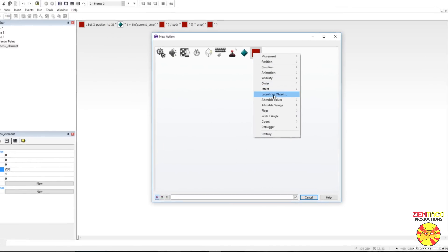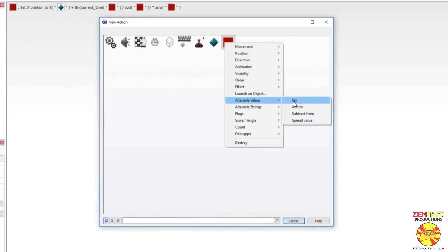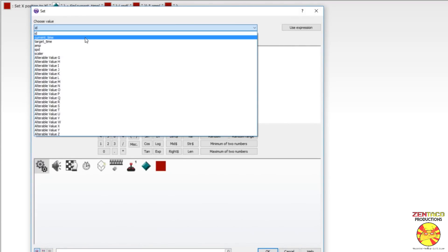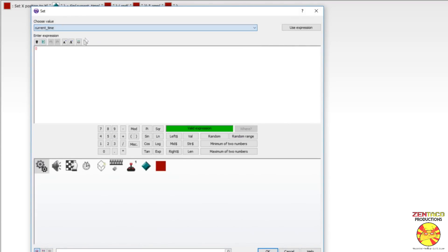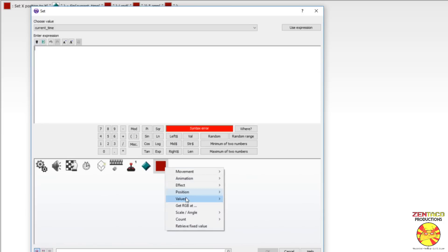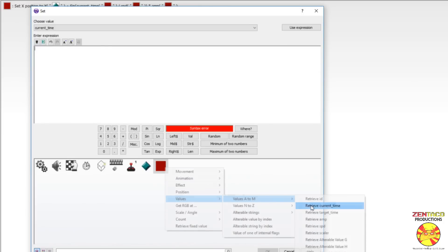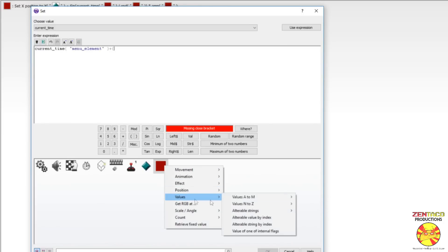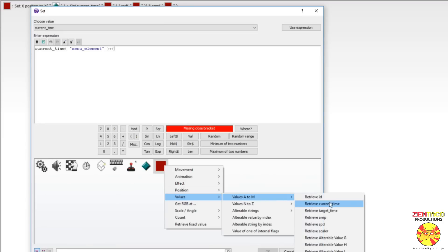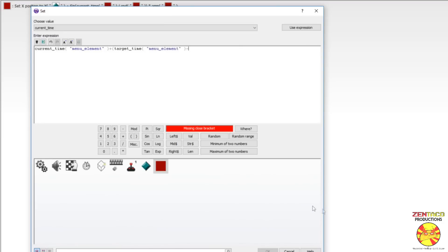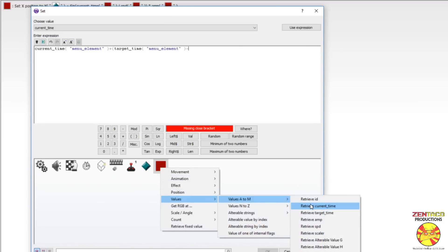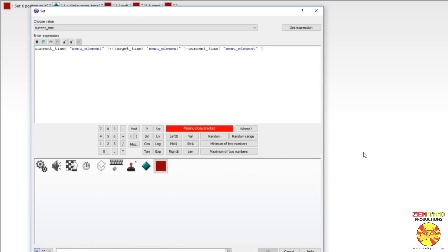Okay. Now we want to tween this here using the tween formula. So that's going to be on our always event. So what we're going to do is always set the alterable value of current time to the value of current time plus parentheses, the value of target time minus the value of current time, parentheses times 0.1, which is our modifying number.